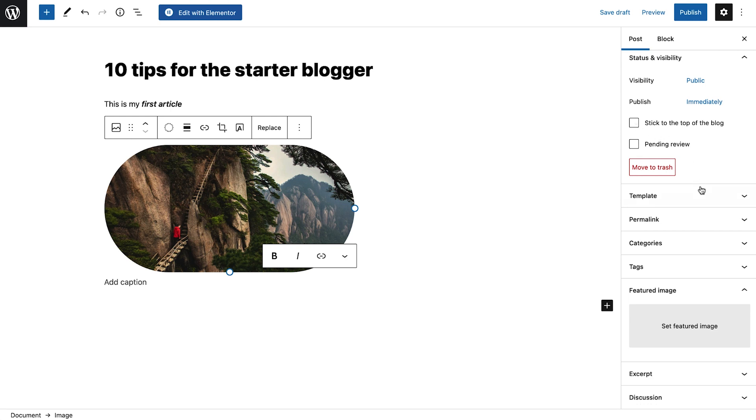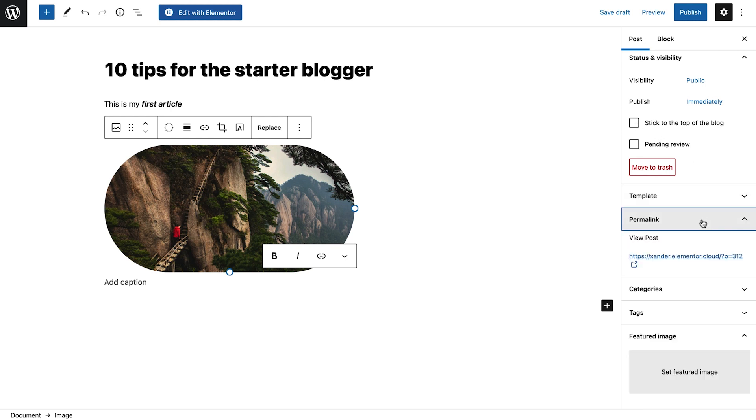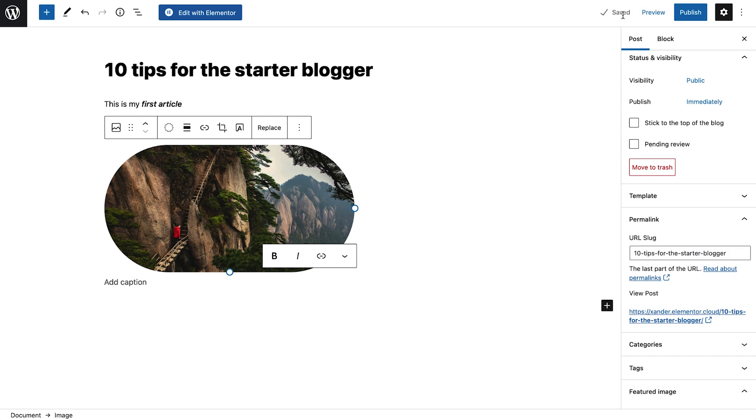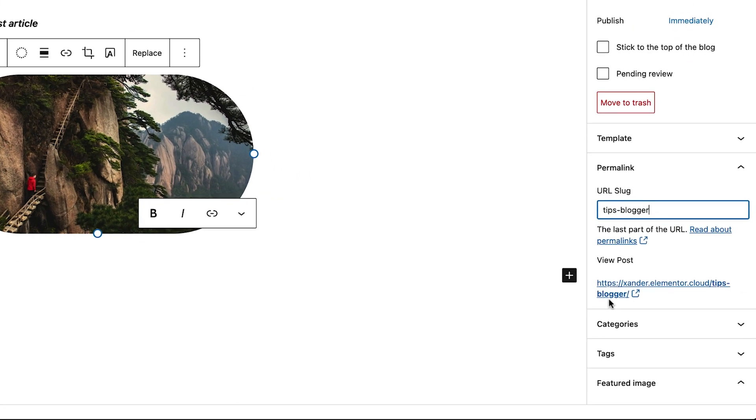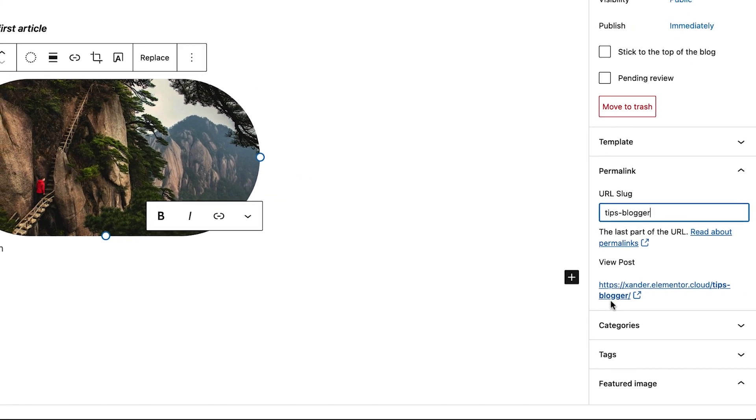Next, we'll move to the permalink tab, where we can set the post's link. We'll need to first publish or save this post as a draft in order to edit it. Let's keep its URL short and sweet and on topic. Note that any spaces used in this field will turn into a hyphen.